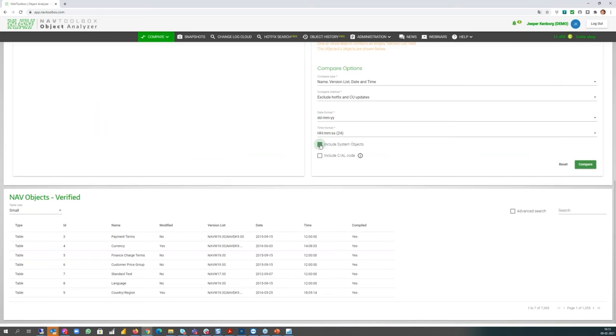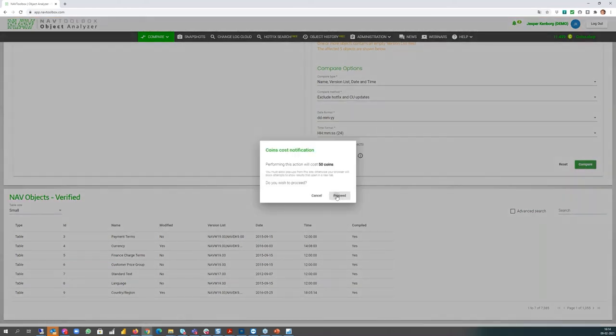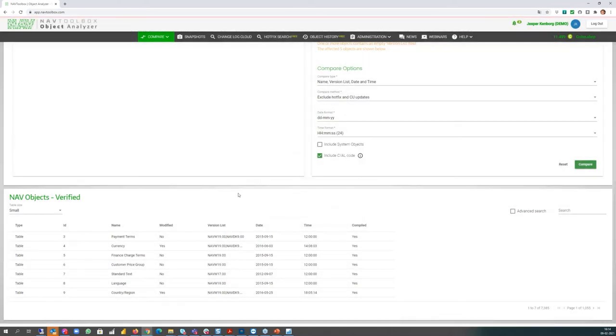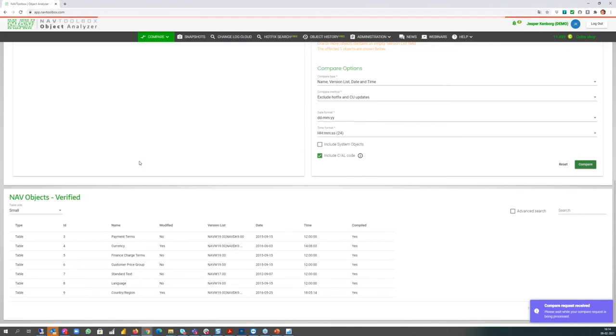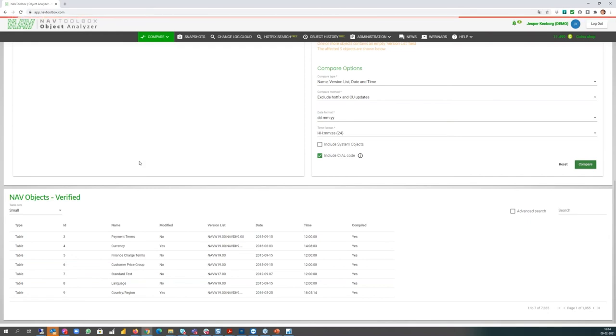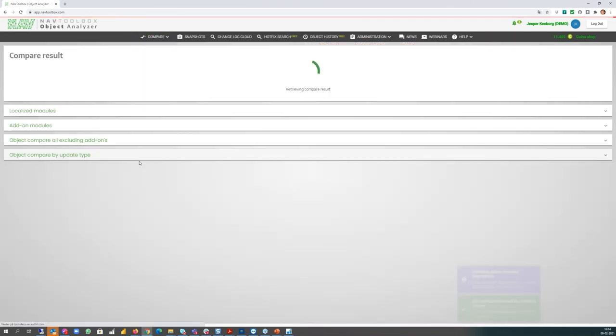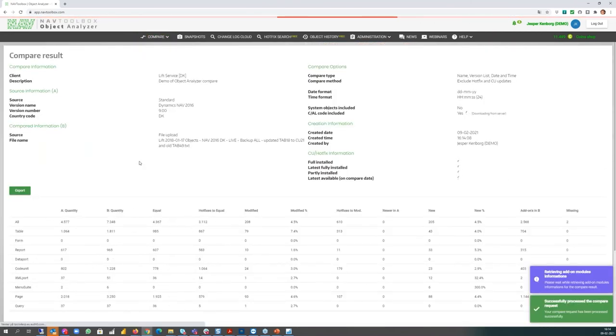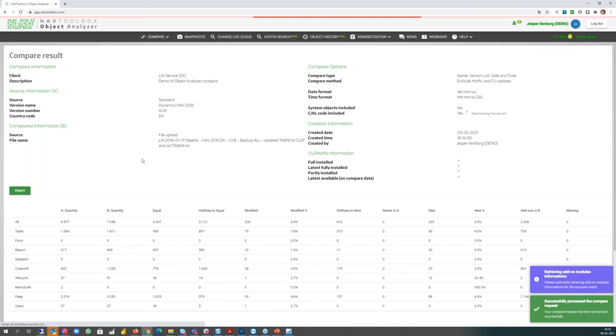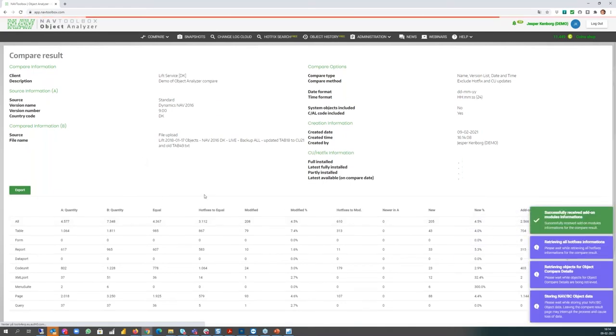And I have a number of compare options. For example, I can decide to include system objects or not. I can also decide to include the code or not. In this case I will include the code. And if I click compare and proceed, I will now execute a job where I will transfer the file, object file, to Object Analyzer online on Microsoft Azure. When that is done, the file is split into a number of files and transferred parallel to make it as fast as possible, and then combined into one file again when it's received. At the same time, it's done to find the same version, the standard version, to provide the compare. And as you can see, it's very quickly having some results ready for us.